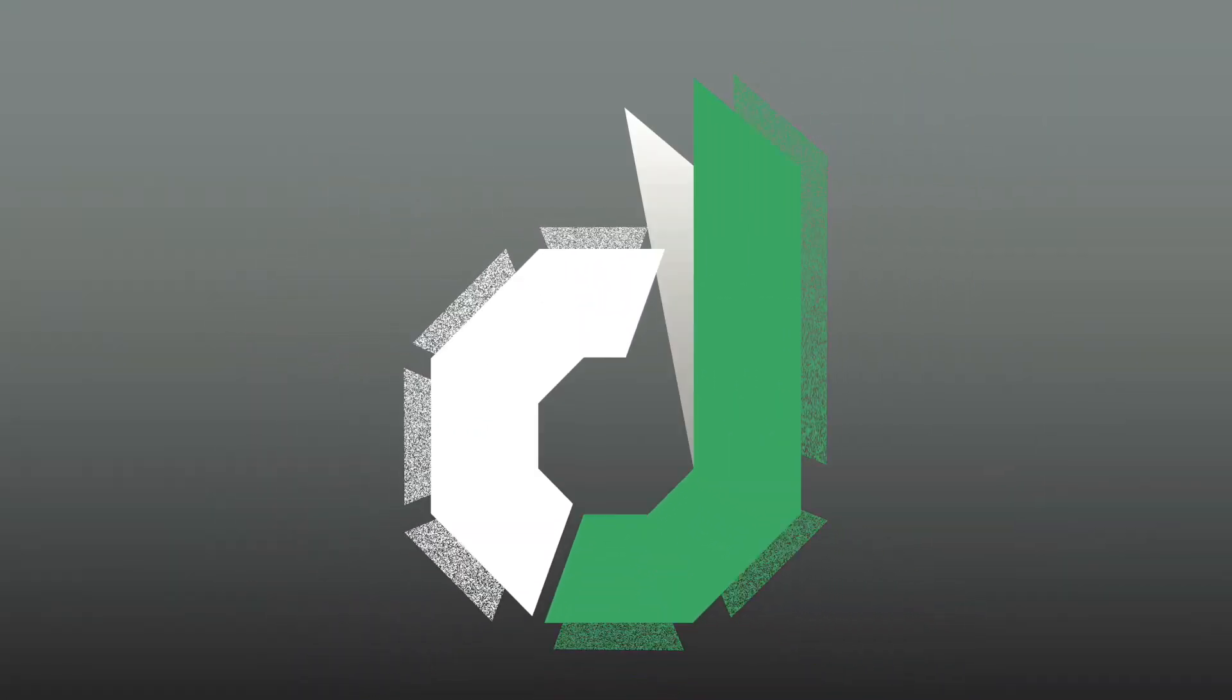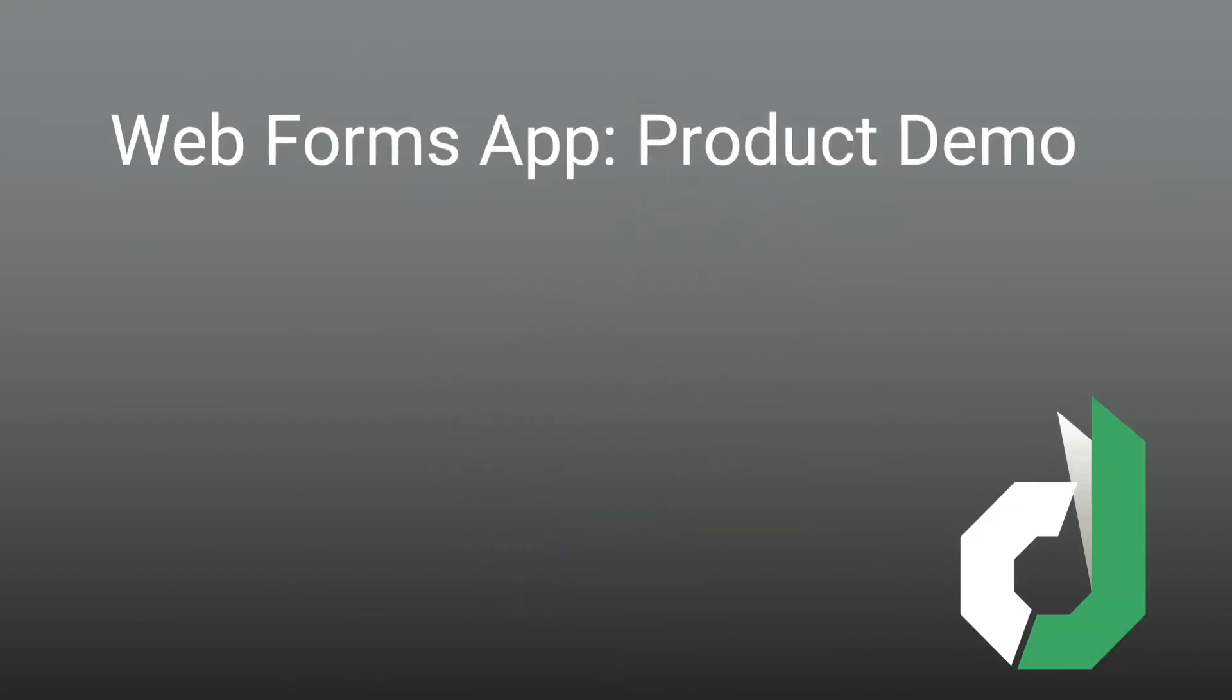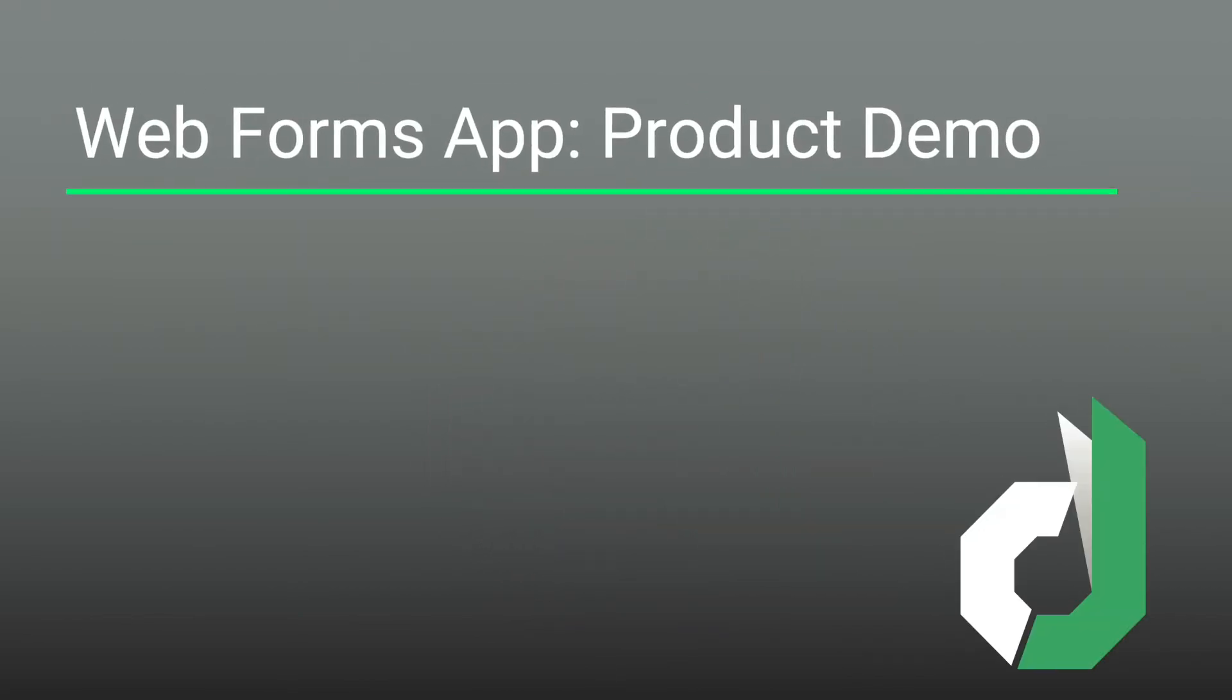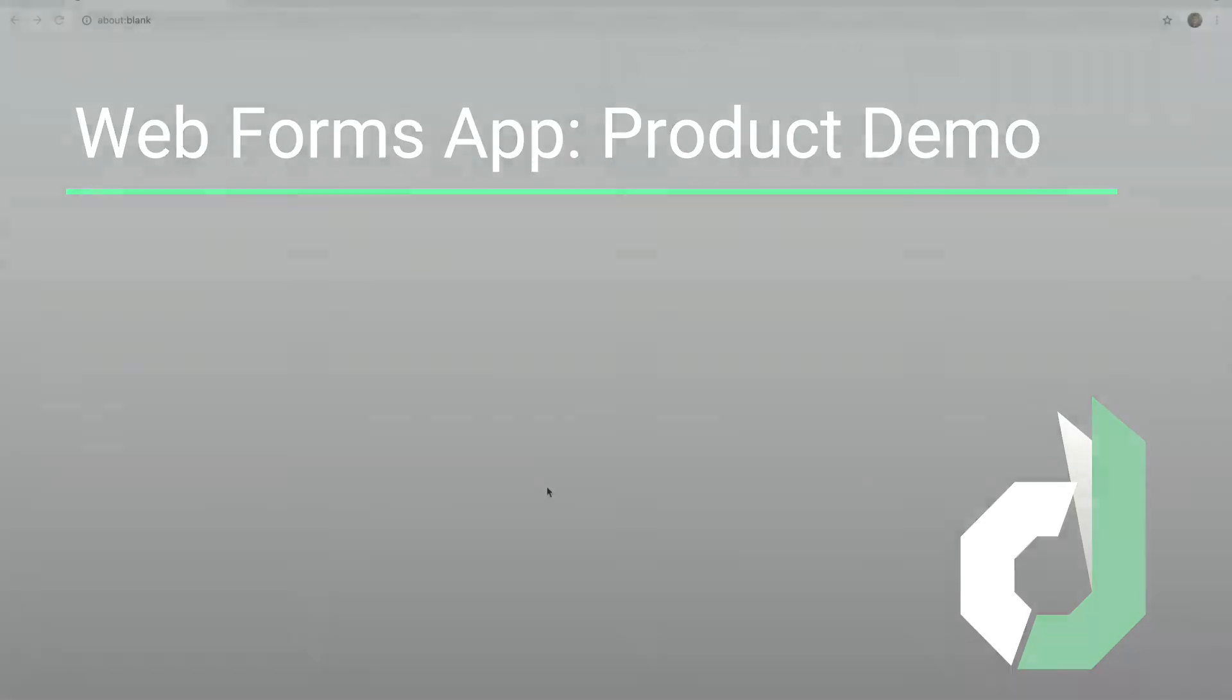Now let's take a look at a demo of the Webforms application in action. There are two different ways to access the Webforms app. The first is by using your device to authenticate.